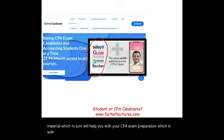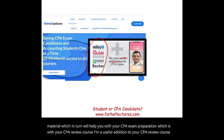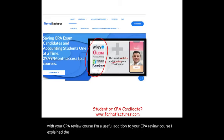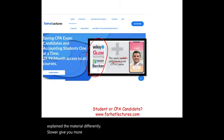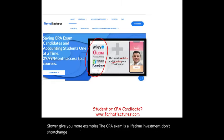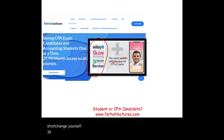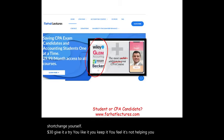I'm a useful addition to your CPA review course — I explain material differently, slower, with more examples. The CPA exam is a lifetime investment. Don't shortchange yourself. For $30, give it a try. If you like it, keep it. If it's not helping you, cancel. Invest in yourself and stay safe.